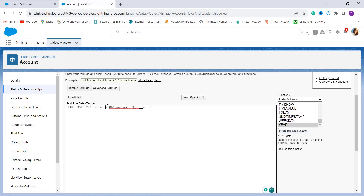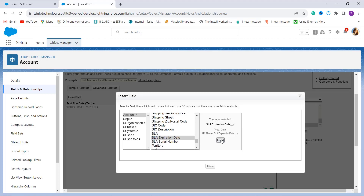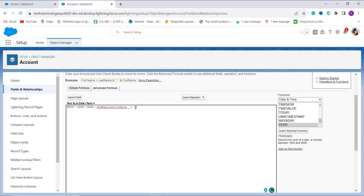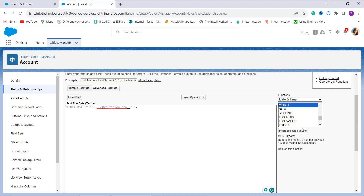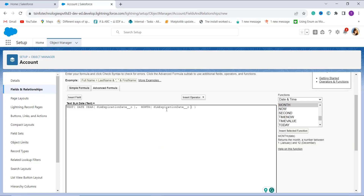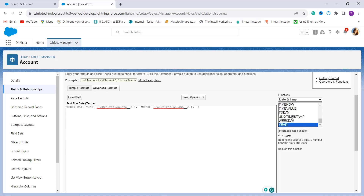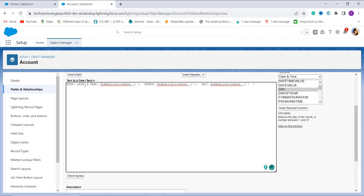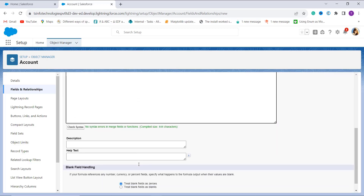I search for the YEAR function and pass the SL Expiry Date field into it. After year, the DATE function accepts month, so I search for the MONTH function and pass the same field into it. Finally, I add the DAY function and pass the field to it as well. I check that all braces are closed and click Check Syntax.